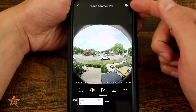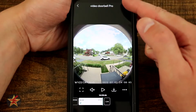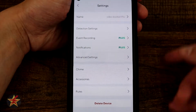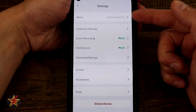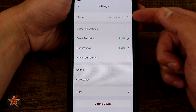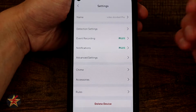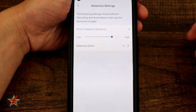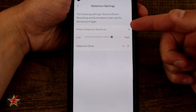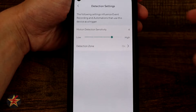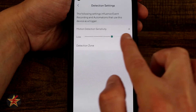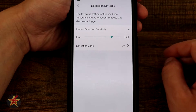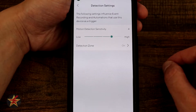For more settings, select the sprocket icon in the upper right-hand corner. Starting at the top, you can rename the camera — I called mine 'Video Doorbell Pro.' Below that is the detection settings area with motion detection sensitivity adjustable from low to high, up to level five. I have mine on four, which works well for my situation.